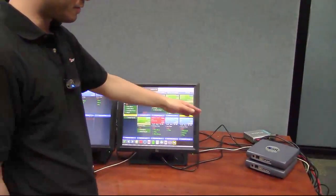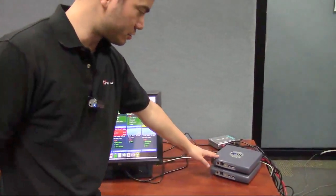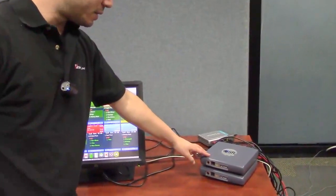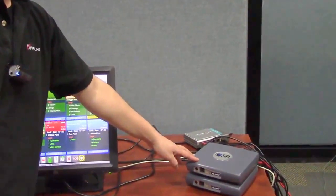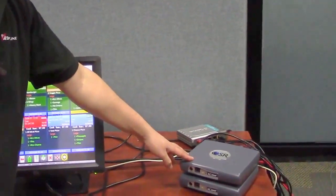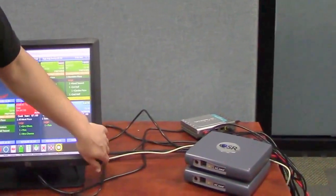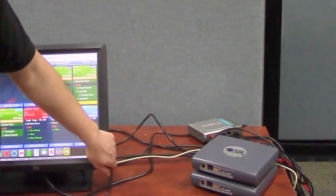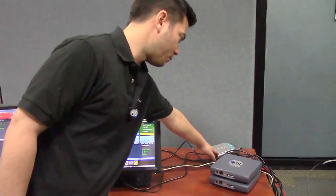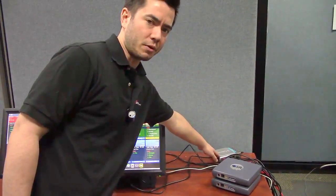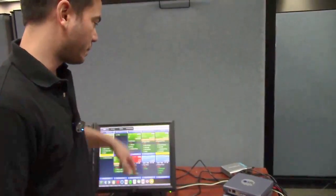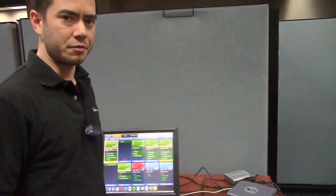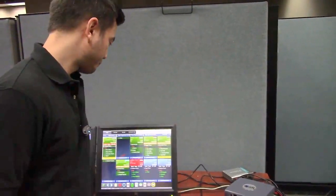And then over here we have our XSeed controllers. These send and receive information from the point of sale system to the CSK system, and then behind that we have our router or you could use a network switch to set it up and it does communicate through the network.